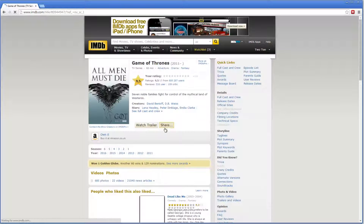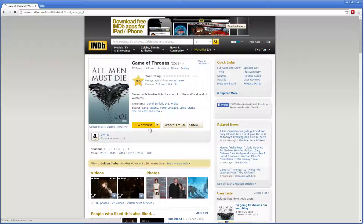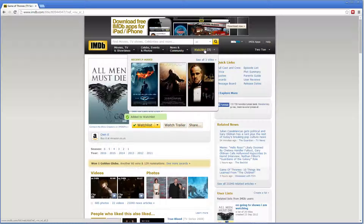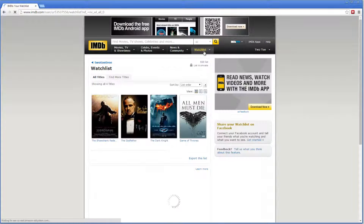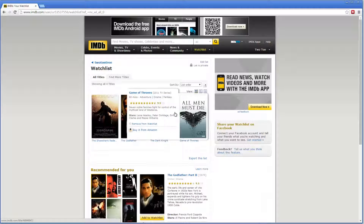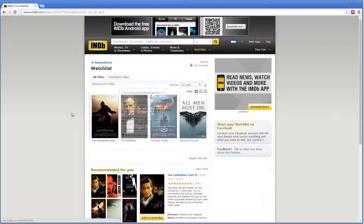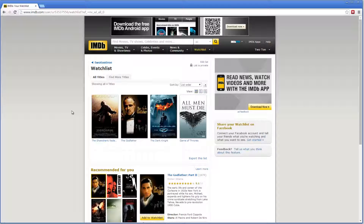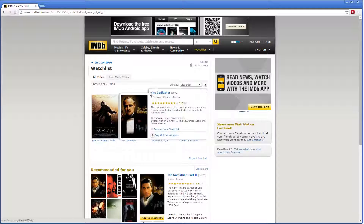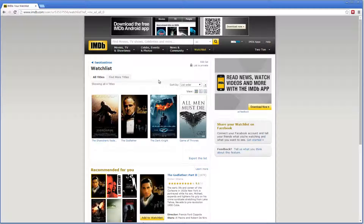Let's add some series also, so maybe Game of Thrones. If we open our watch list, we can see now that there are four titles in there. We need to next set this watch list as a public watch list.